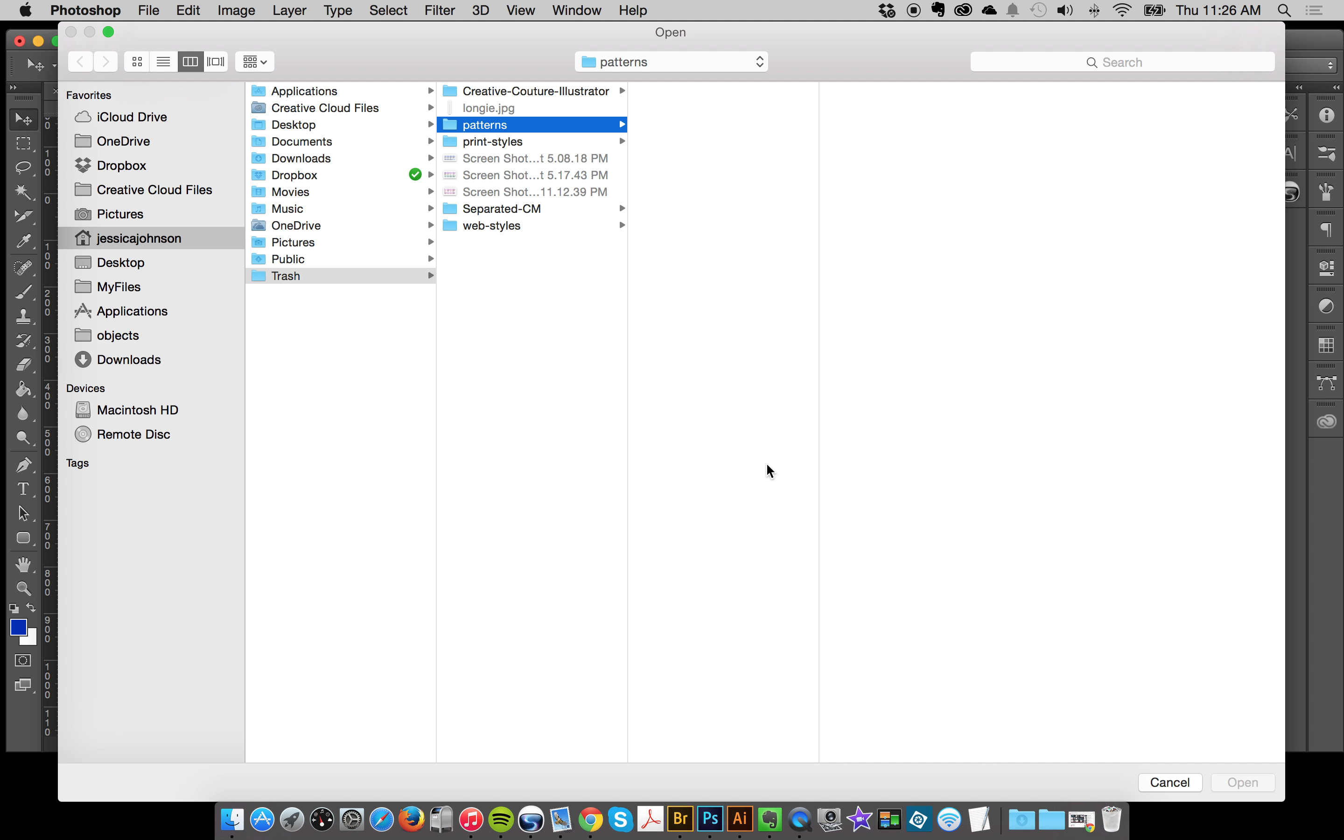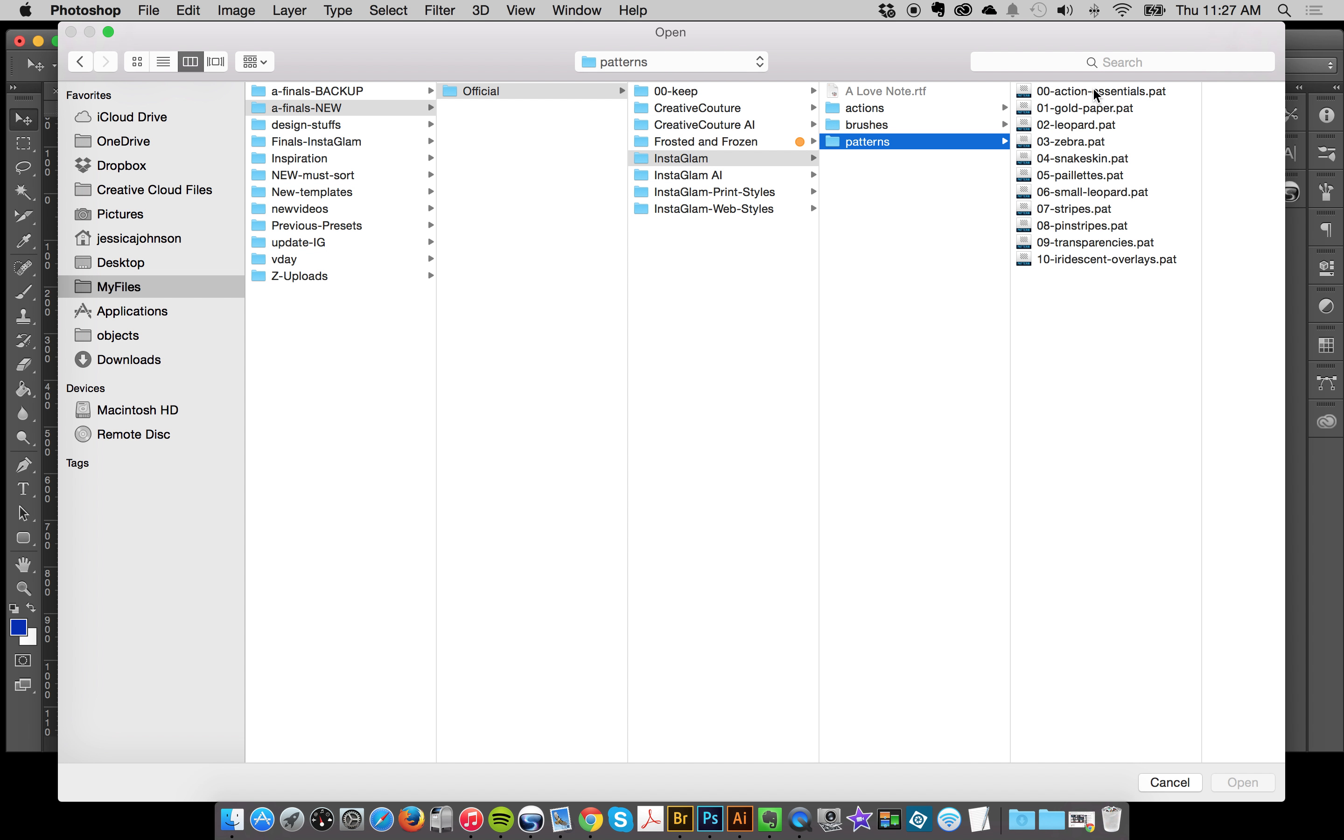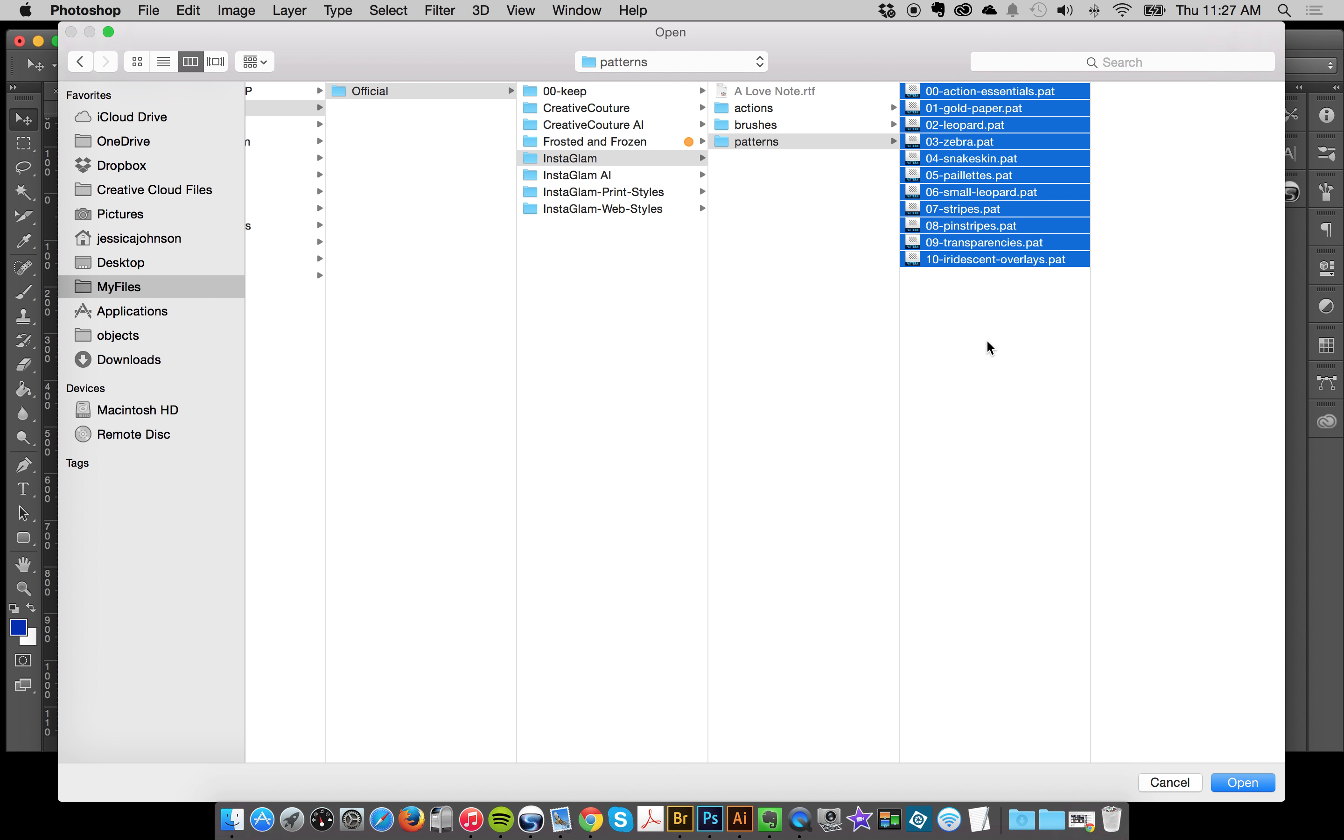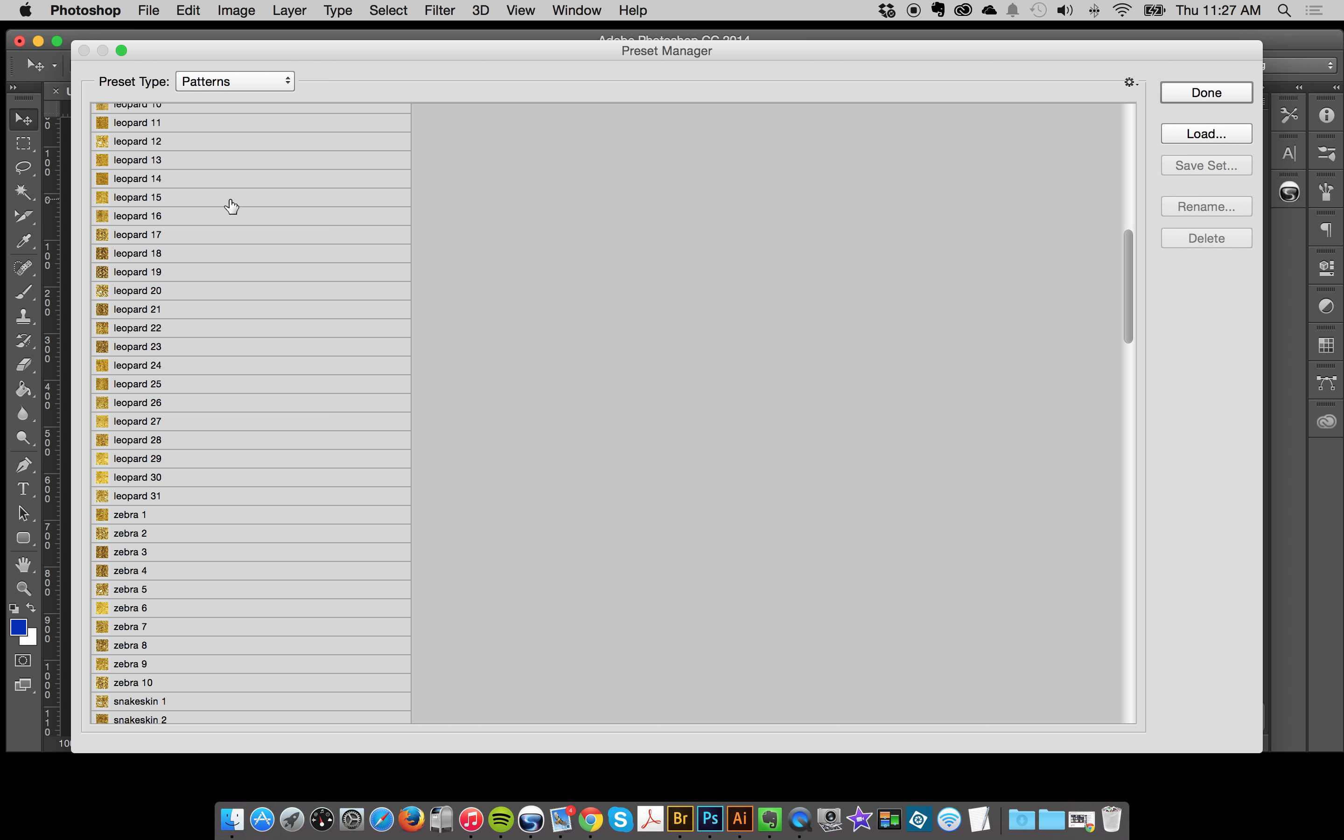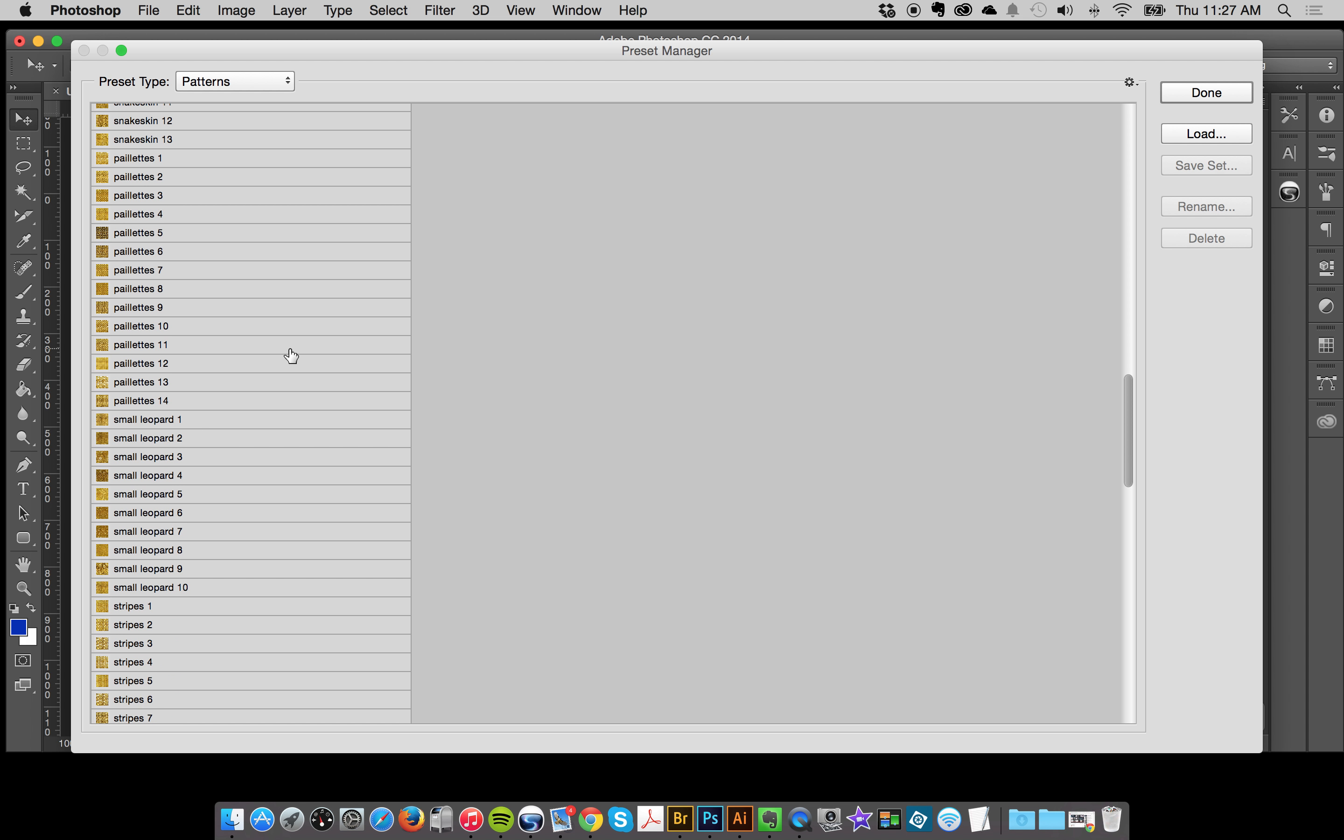Find your file and load them from there. I'll just hold my shift key down and then select them all and click open and that will load them all up, but again you can load whatever you like. So we've got our essentials up here at the top, and then you've got your gold paper collection, your leopards, and then these would be different collections for the creative couture as well.